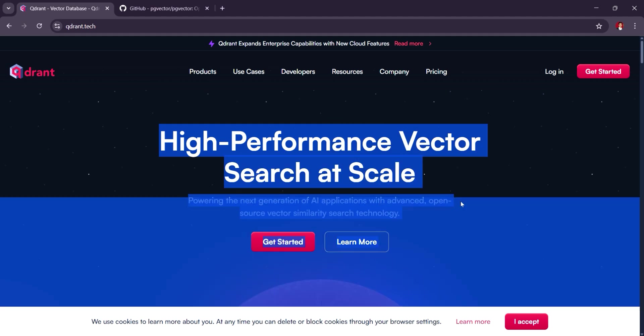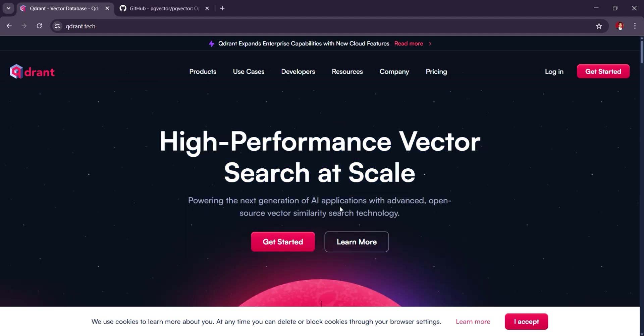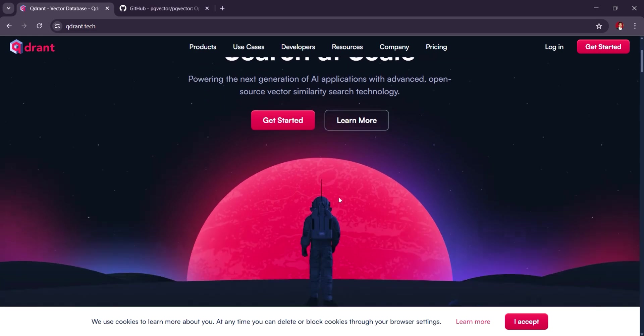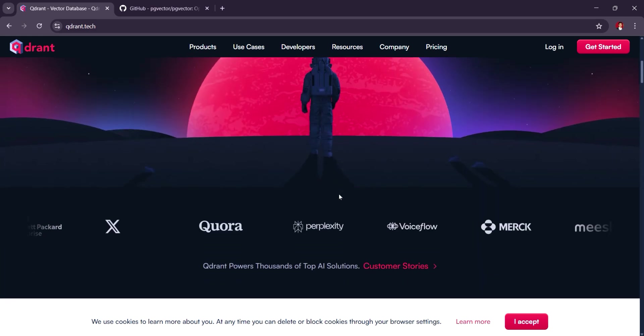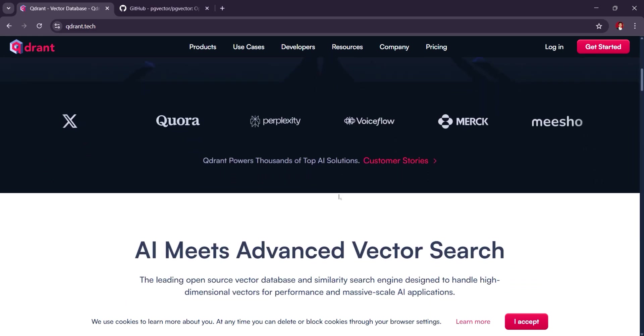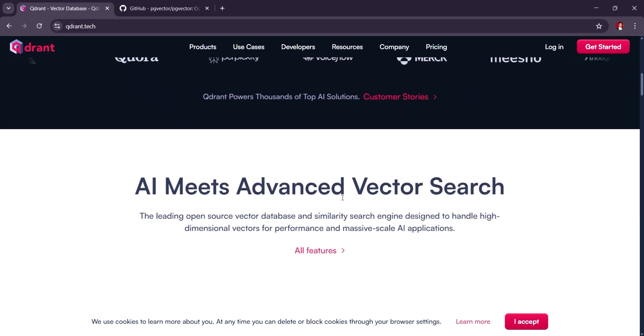QDRANT is a purpose-built vector database designed for high-performance similarity search with features like filtering, clustering, and easy scalability.